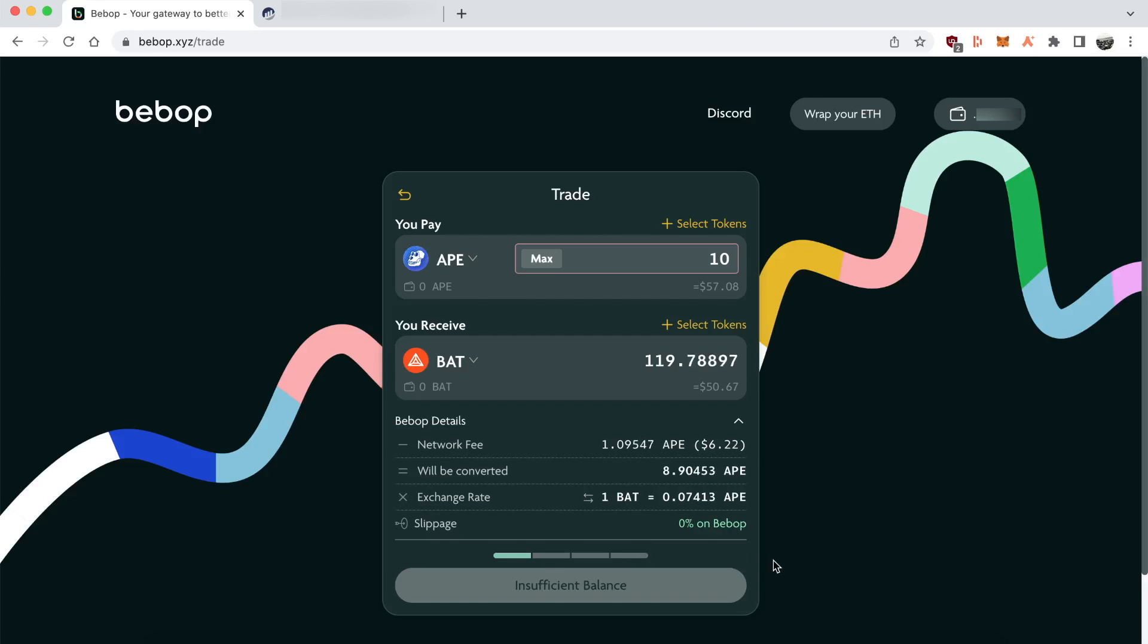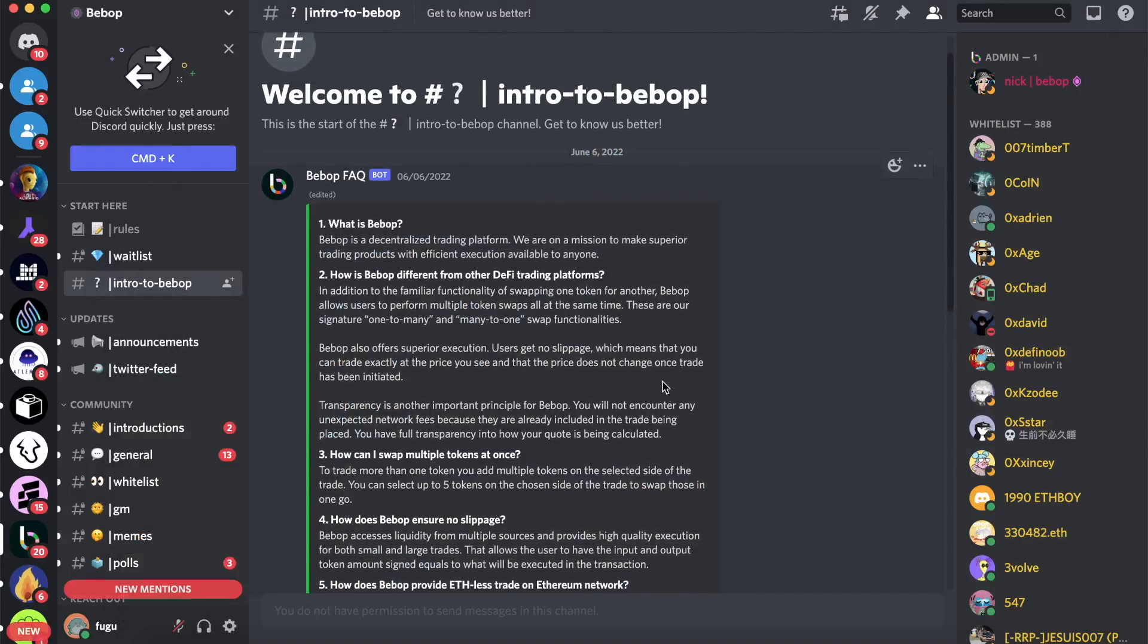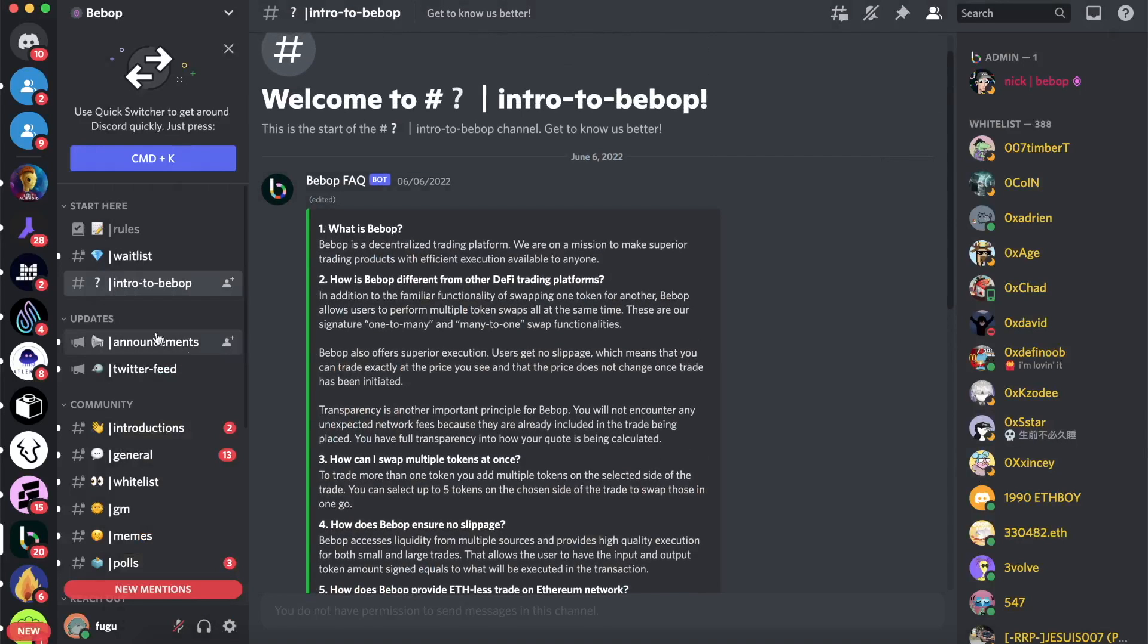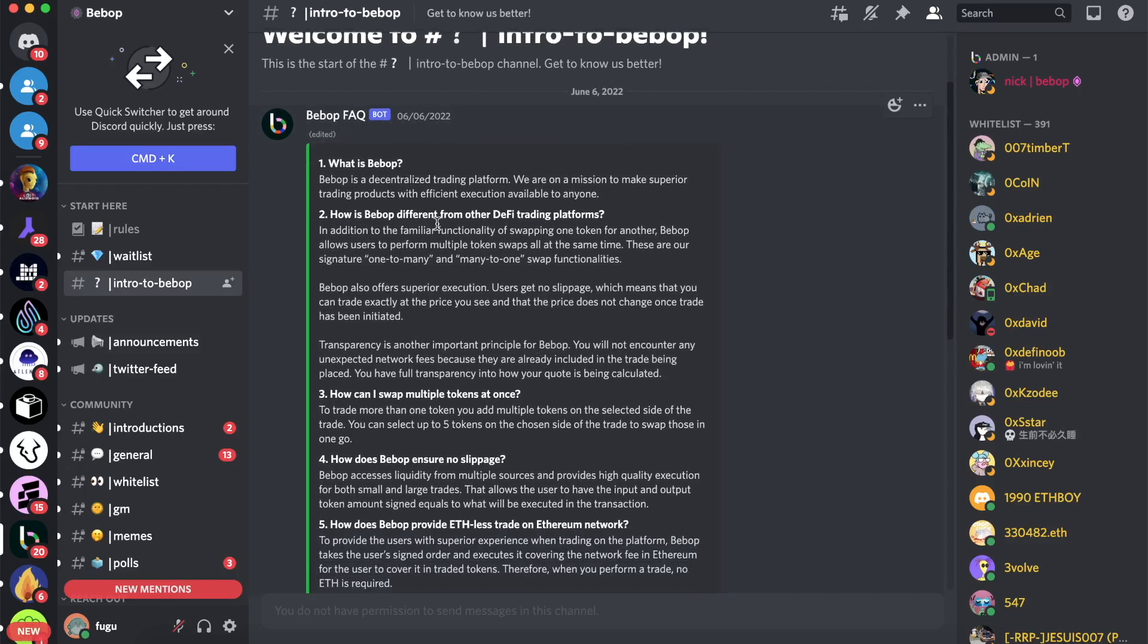That's pretty much it. I probably missed a bunch of things, probably got a couple of things wrong. But if you go into their Discord, there's a great Intro to Bebop section, or you can check out their Medium page where they're releasing articles every couple of days, and they're quite good.